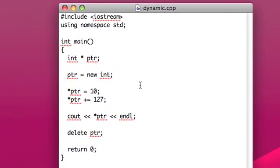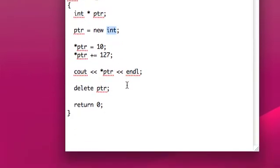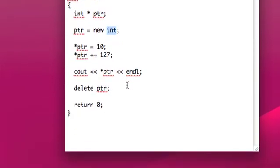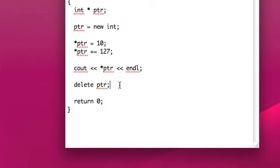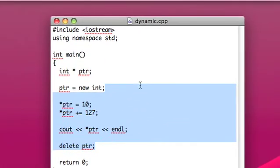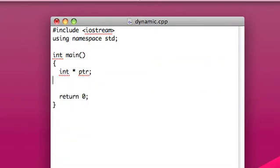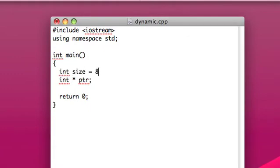So, why would we do this? Why would we want to dynamically allocate memory? And there are a few reasons, but the main reason, or at least the most practical reason, is to make arrays a variable length. So, let's make an integer and call it size.